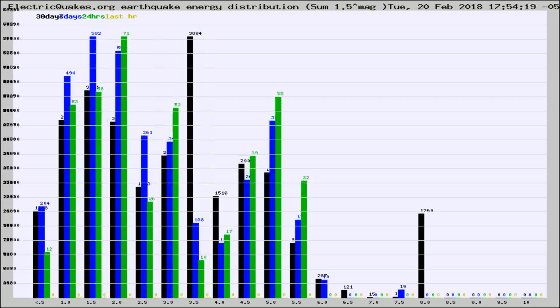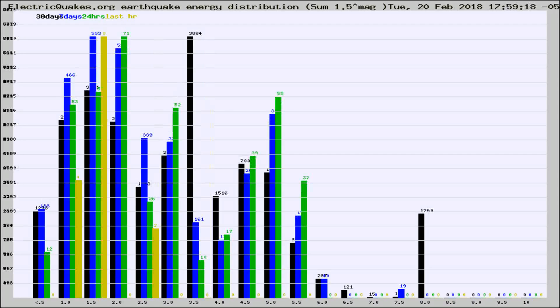Different colored columns are for 30 days, 7 days, 24 hours, and the last hour.